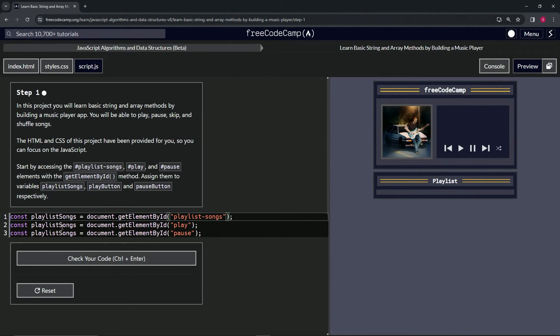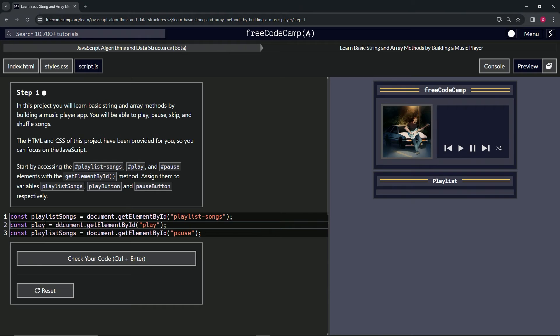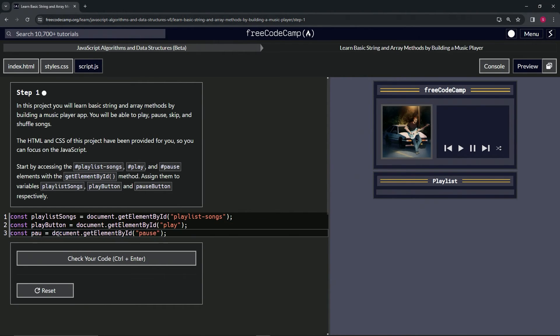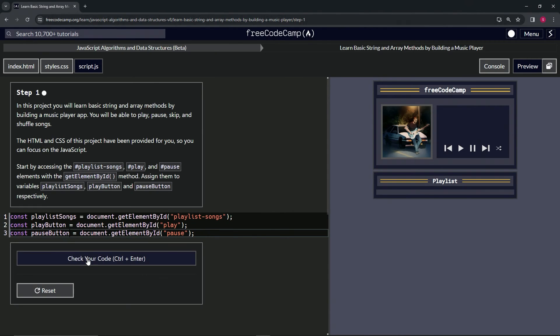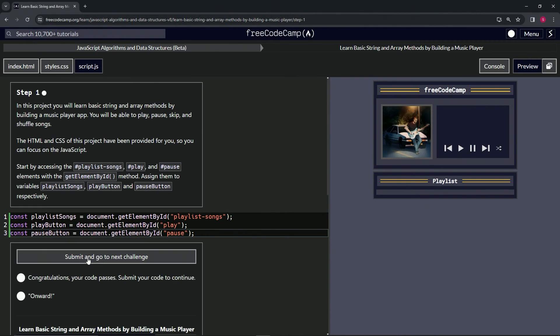So let's change this second playlist songs here to play button. And this third one to pause button. Like that. So let's check the code. Looks good. And submit it.